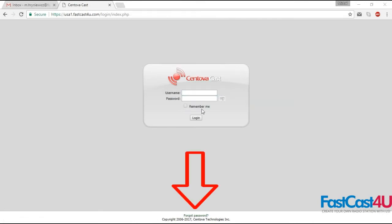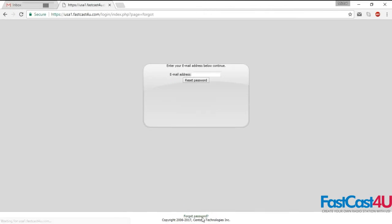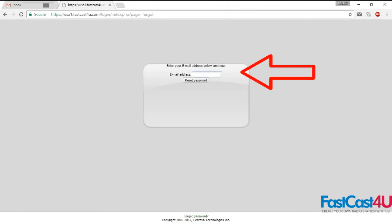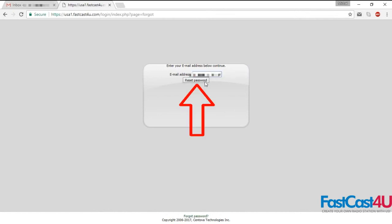If you enter an incorrect password, click Forgot Password at the bottom of the page. Enter the email address that is placed in your Centovacast settings, and click the Reset Password button.